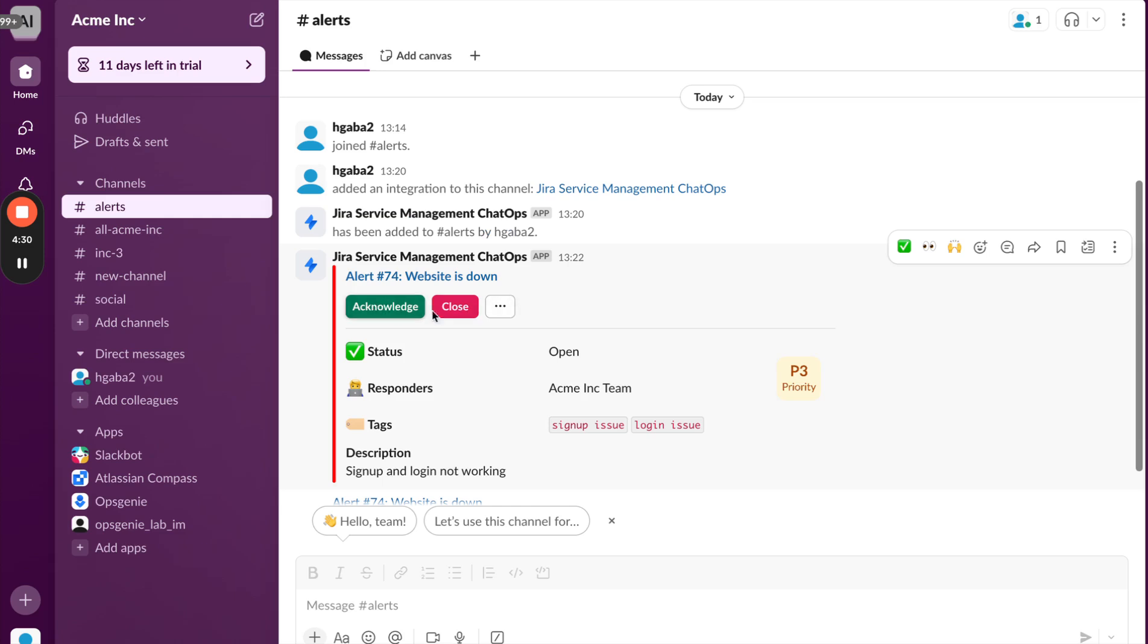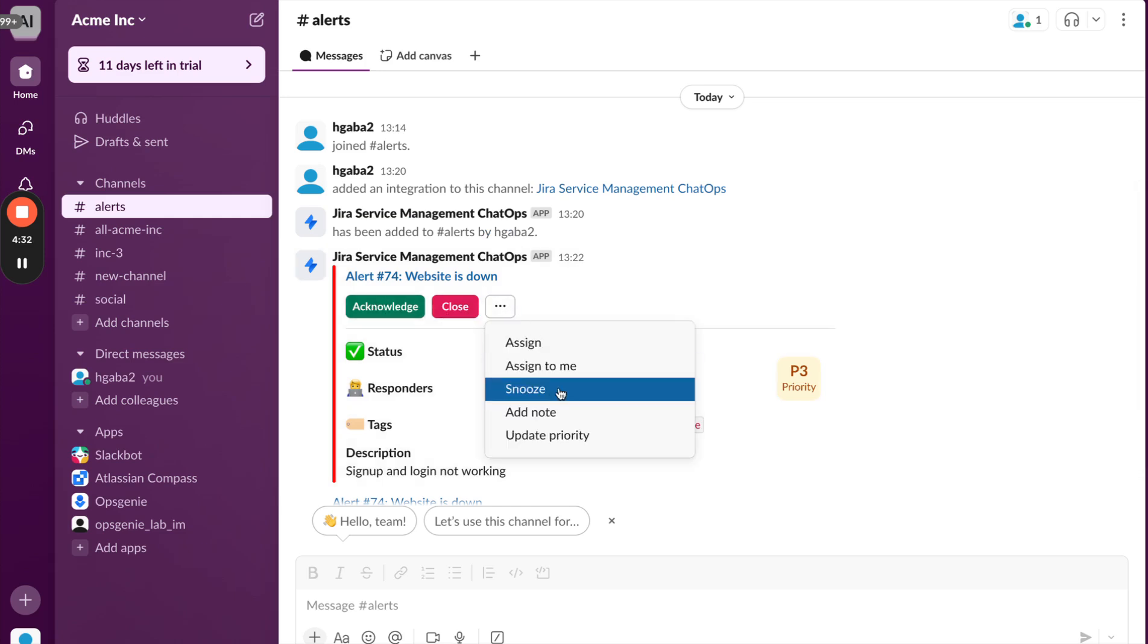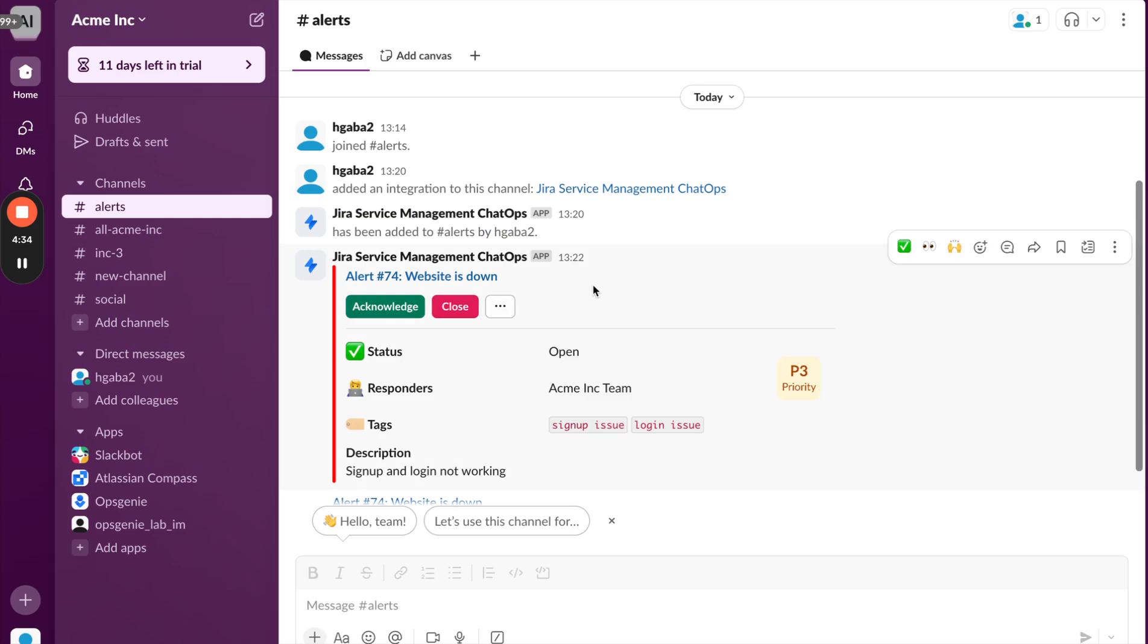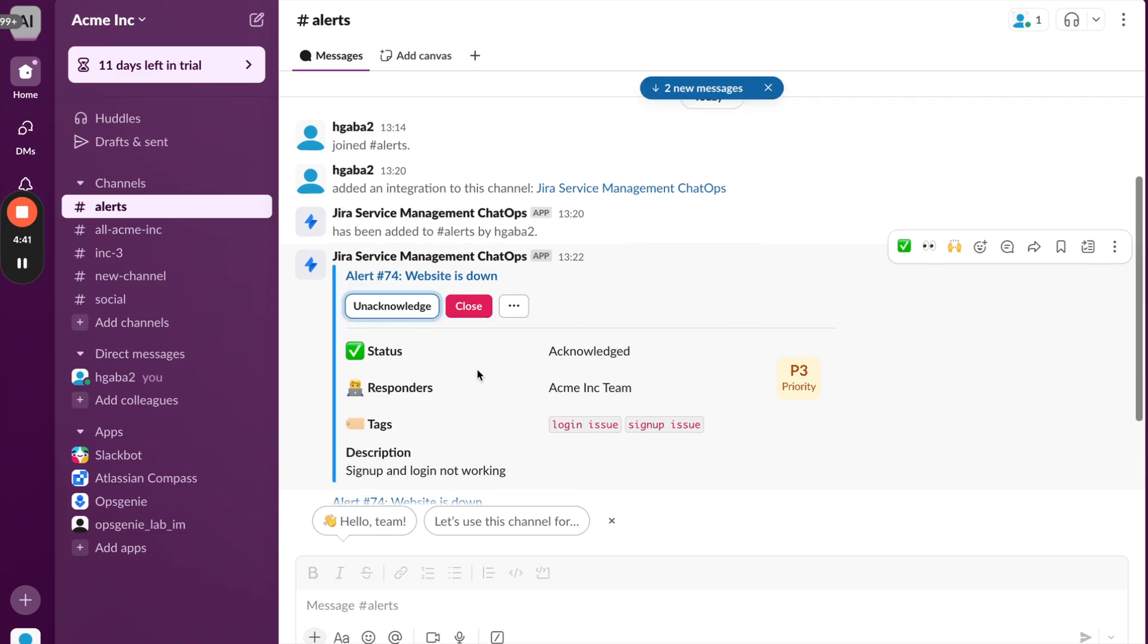He can acknowledge, he can close an alert, or take multiple other actions from here itself without navigating to the JSM UI. Let me just quickly click on acknowledge and show you the action over here.